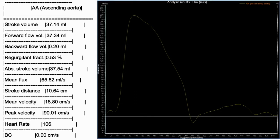This is an example of the curve obtained after analysis of phase contrast across the ascending aorta. The graphical representation shows a stroke volume across the valve of 37.14 ml, with forward flow of 37.34 ml and backward flow of just 0.2 ml. It calculates the regurgitant fraction as 0.5 percent and gives the peak velocity as 90 centimeters per second. These values can be used for grading valvular lesions.